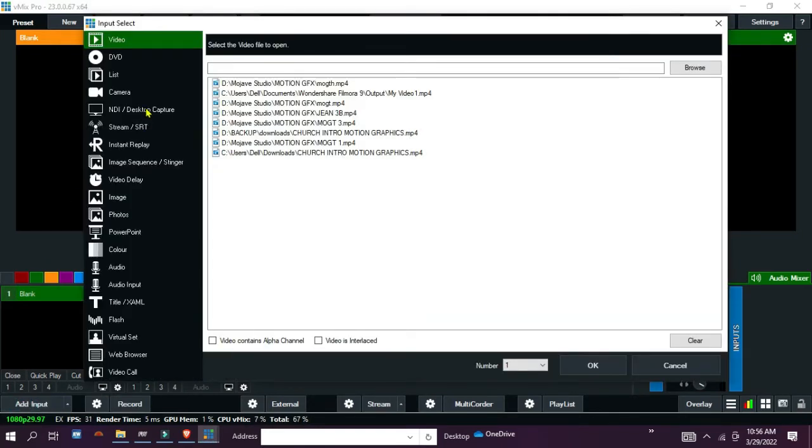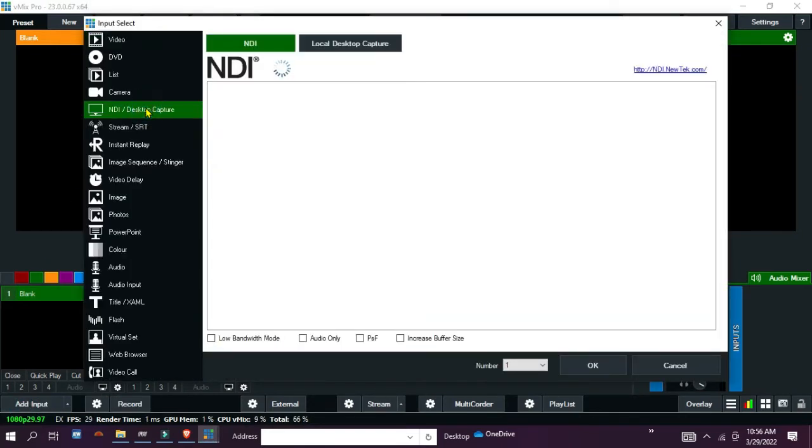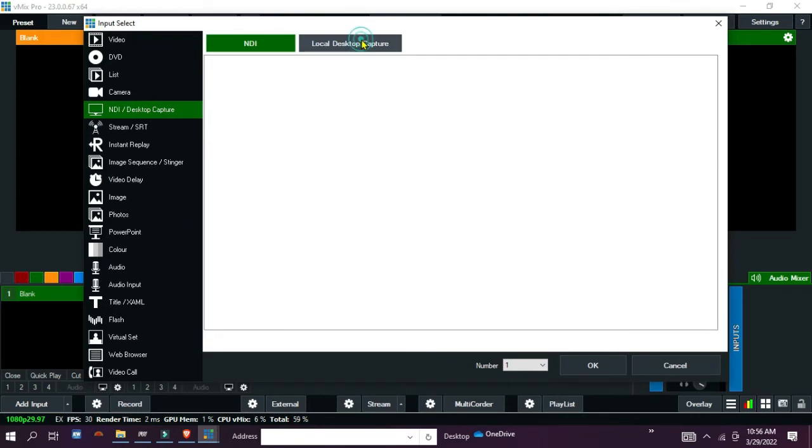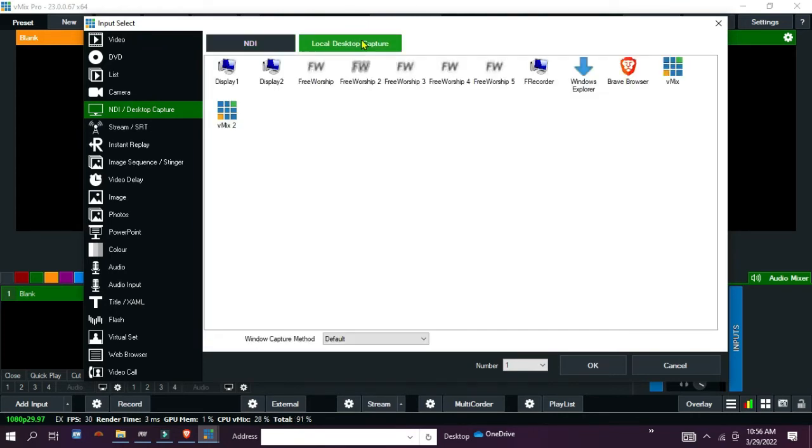Go to Add Input, select NDI/Desktop Capture. Go to Local Desktop Capture and select Display 2.